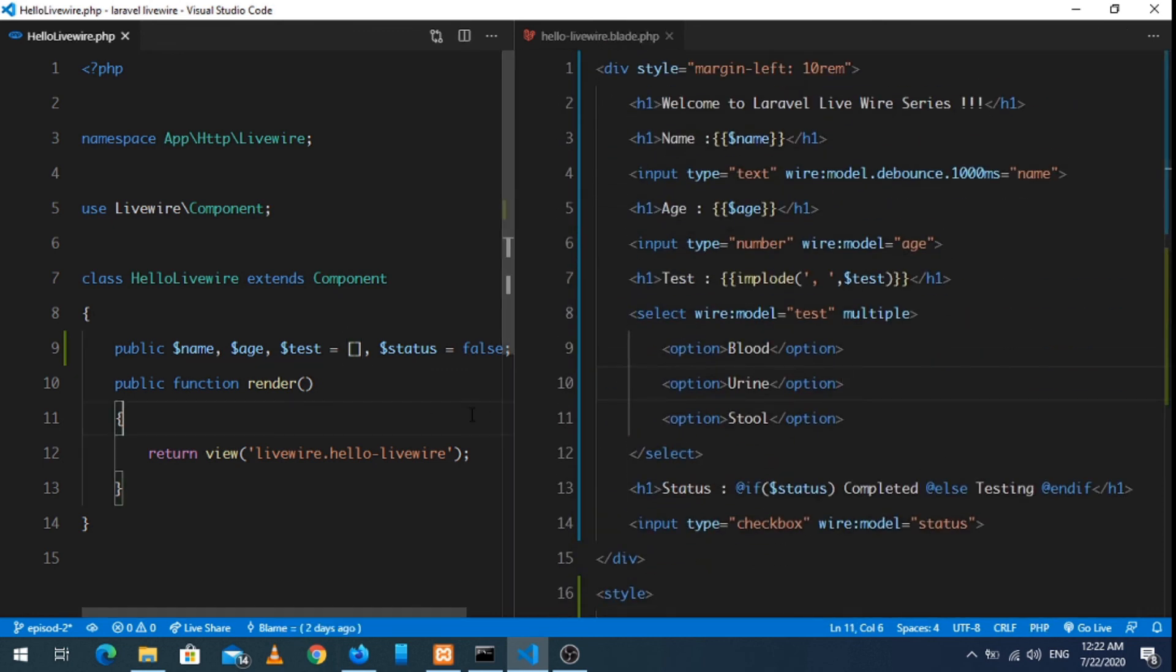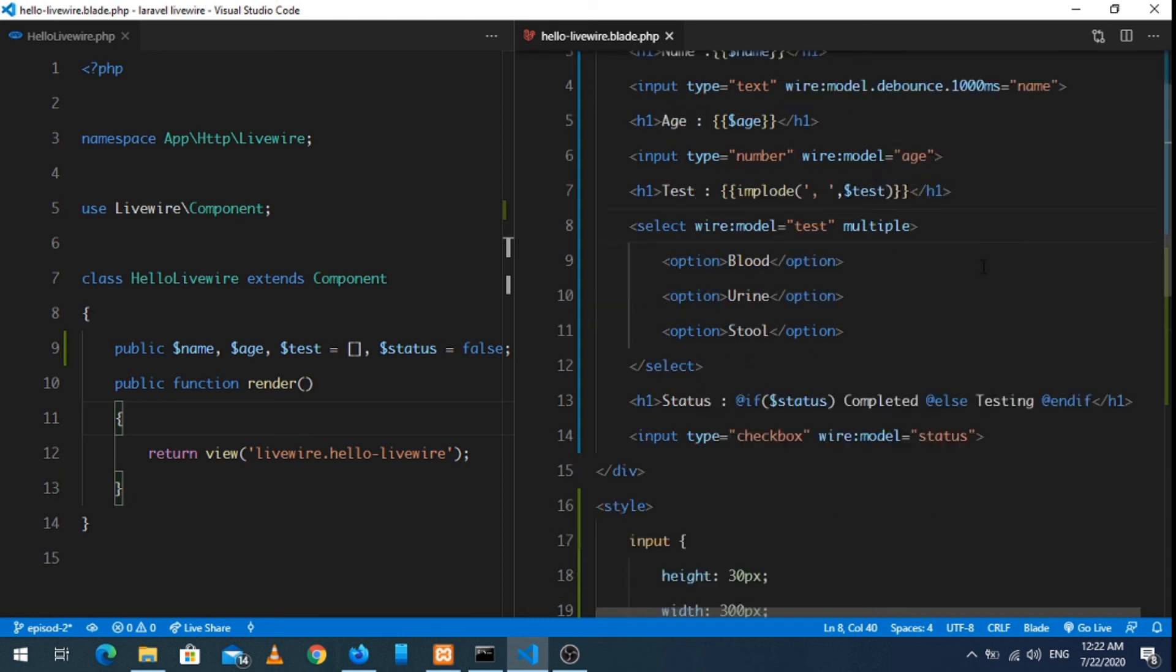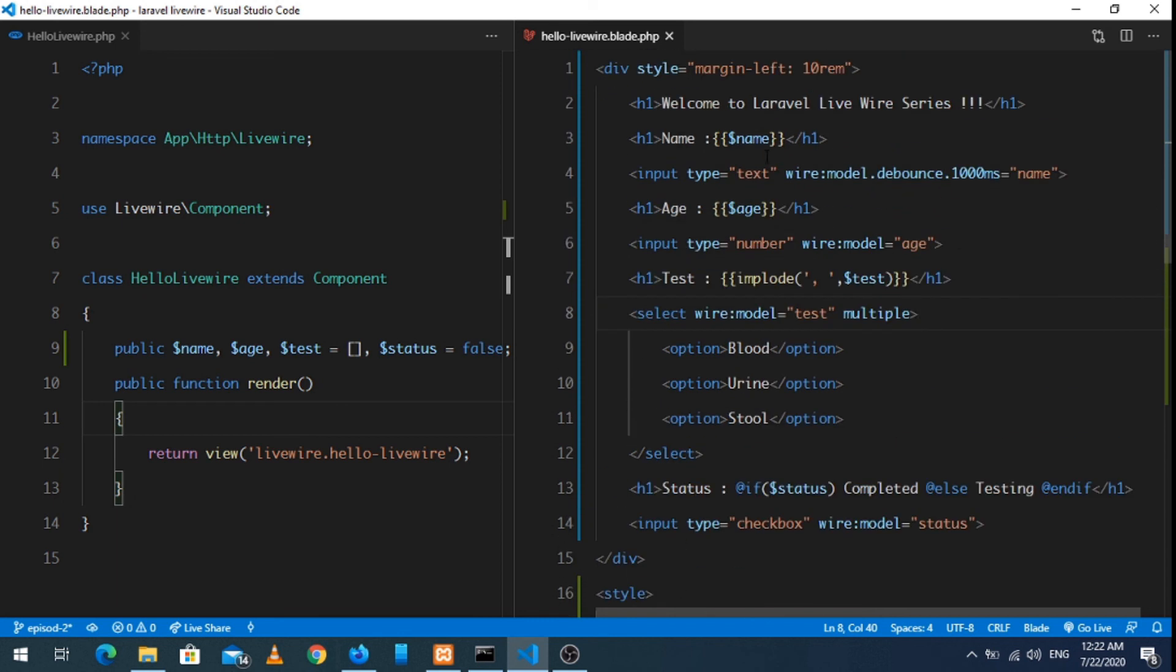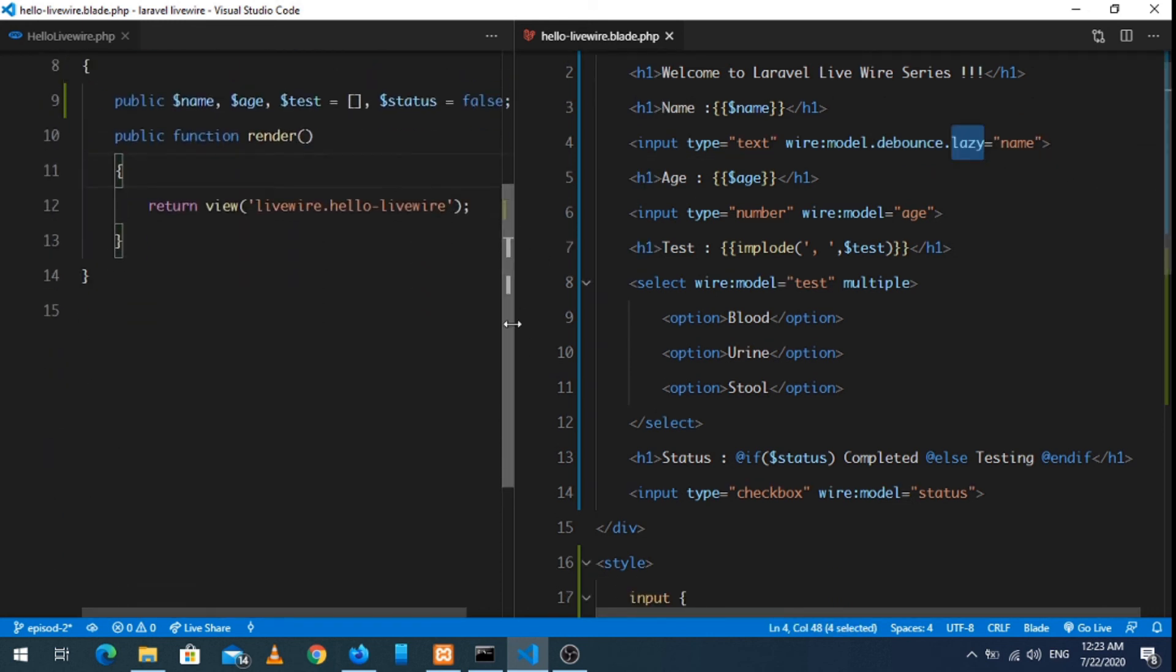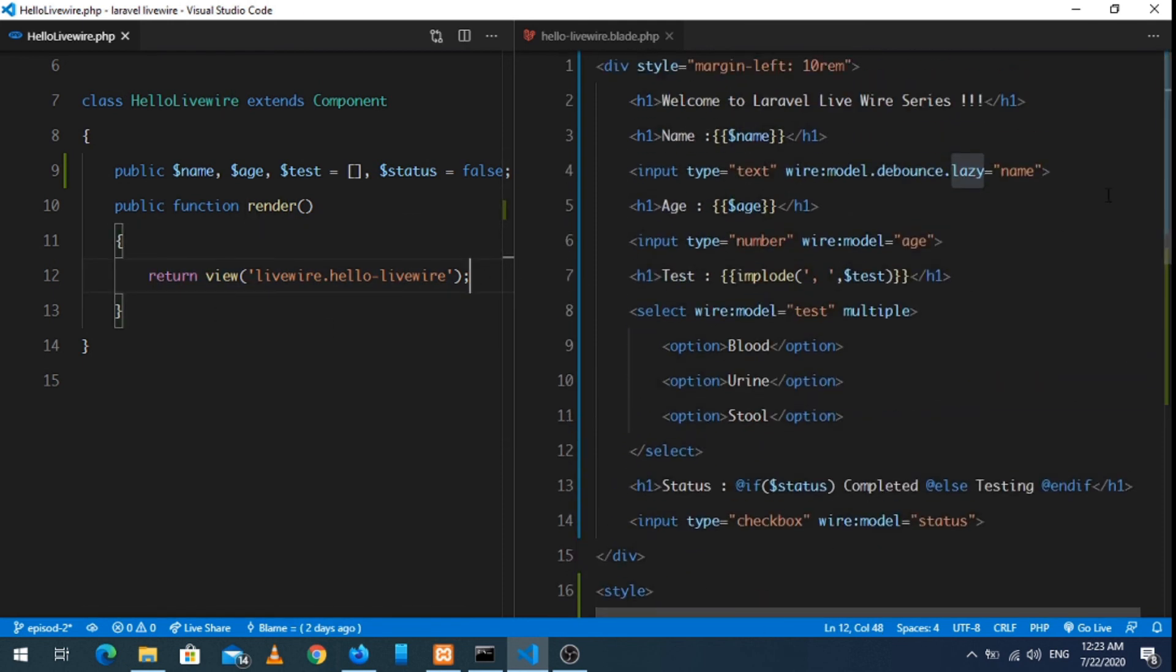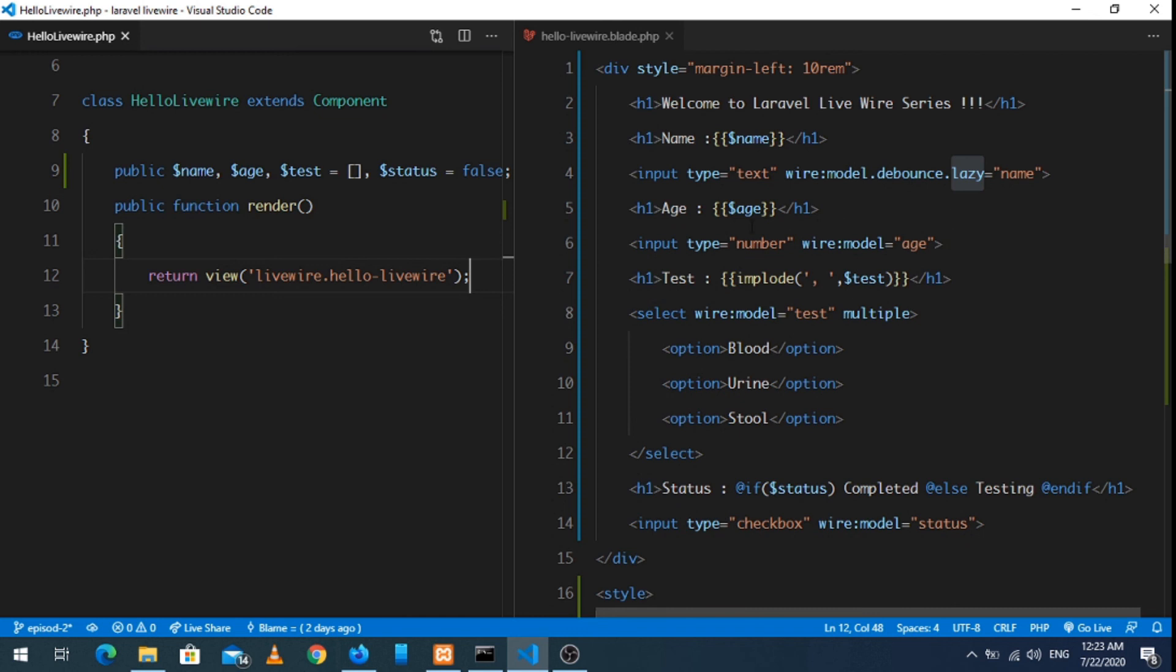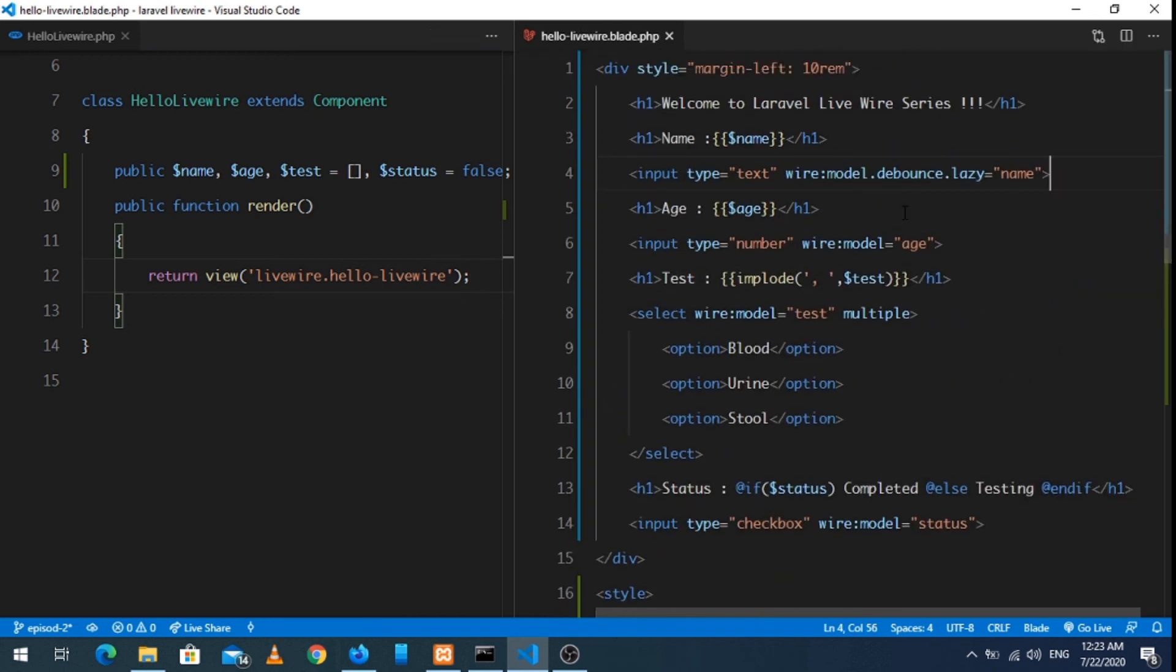So that's all for today. I hope you have got the basic idea of how variables can be passed in Livewire component and how the data are binded. In the next video we will see different methods like the mount method and try to refresh certain components. Further, we will see parent and child components in Laravel Livewire. Thanks for watching, keep supporting. If you like this video, give us a thumbs up. And for more videos like this, you can subscribe to our channel.